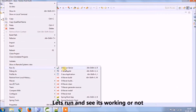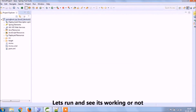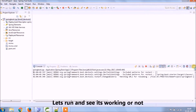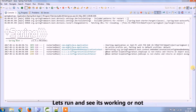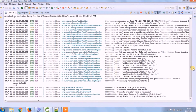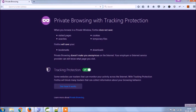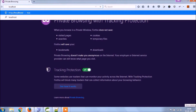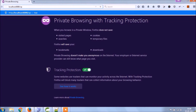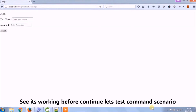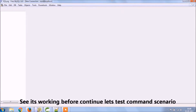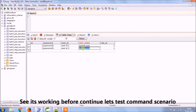Before starting, let's run and see whether whatever we added till now is working fine or not. See, it's working. Before continuing, let's test the old functionality.